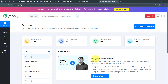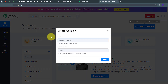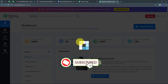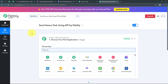Here is the workflow section where we can see all our workflows, and the folder section where we can create new folders and save workflows. Now I want to create a new workflow, so I'll click the 'Create Workflow' button and a window will pop up. I'll name my workflow 'Send Asana Tasks Using API by Pabbly', select the folder 'API by Pabbly', and click 'Create'. This takes us to the main workflow window.